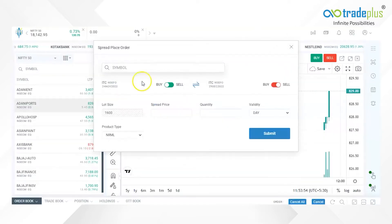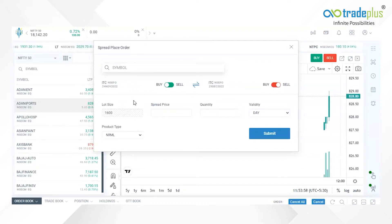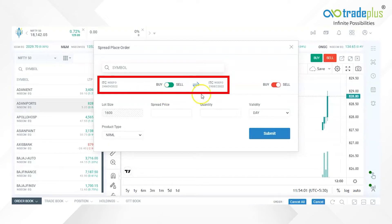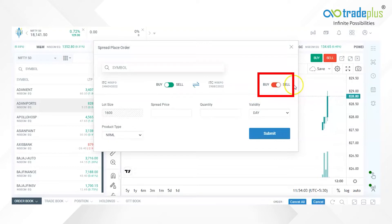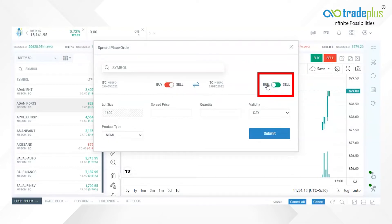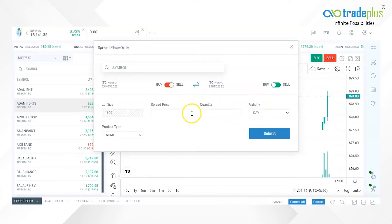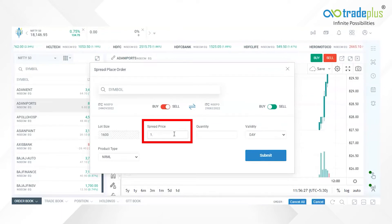To place a spread order to roll over from the current month's expiry to next month, select the contract which shows the current and next month's expiry. If you are long in the current month, you must choose Sell; if you are short, you must choose Buy. Here you can see that we are selling the November contract and buying the December contract to roll over the same.